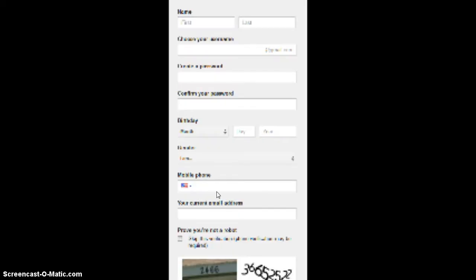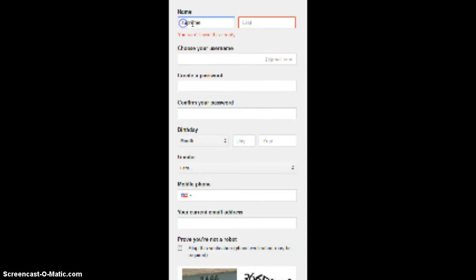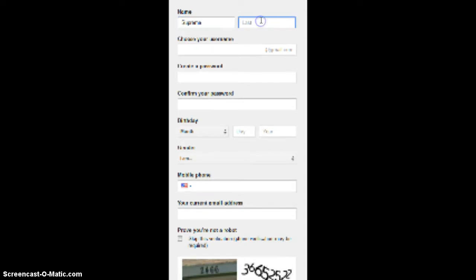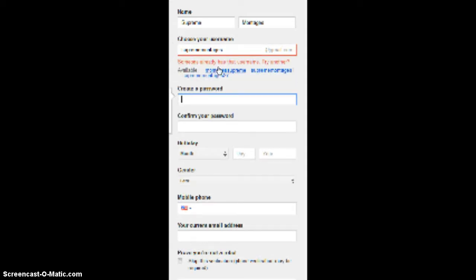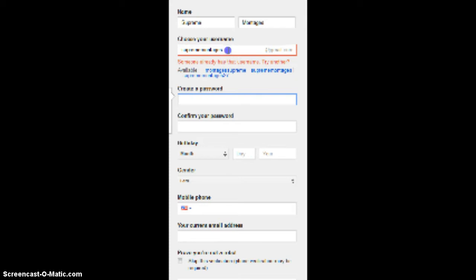I'm going to create a Gmail account for people to create montages. First name, Supreme, wait. Supreme Montages, that's what it's going to be called. Choose your username at gmail.com, you're going to be Supreme Montages at gmail.com. Someone's already taken that username.